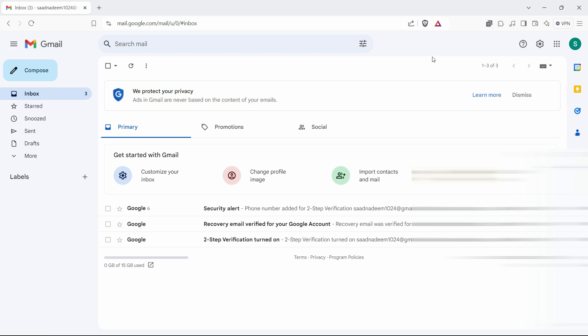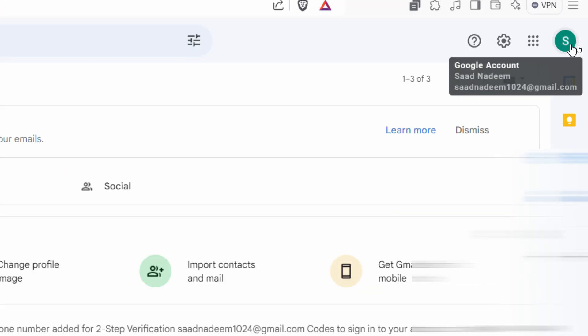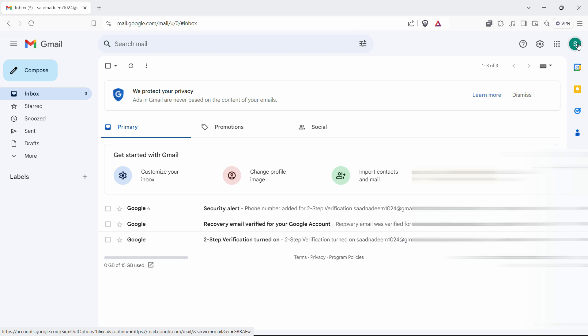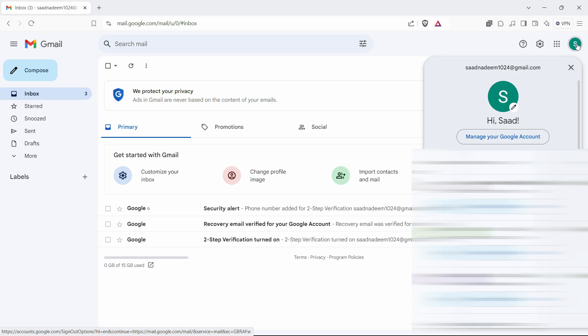First, what you have to do is go to the corner where you see this profile icon, click here and click on manage your Google account.